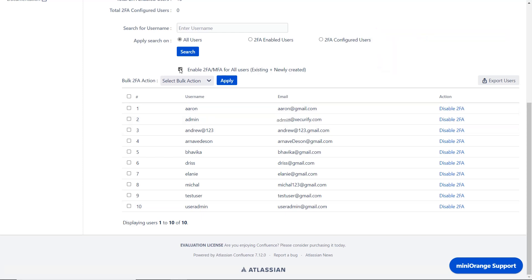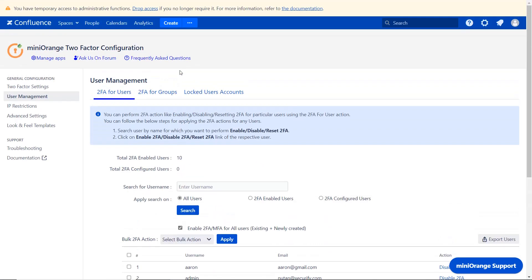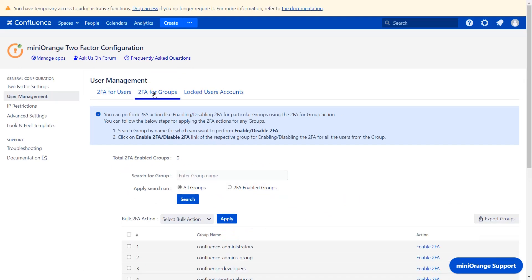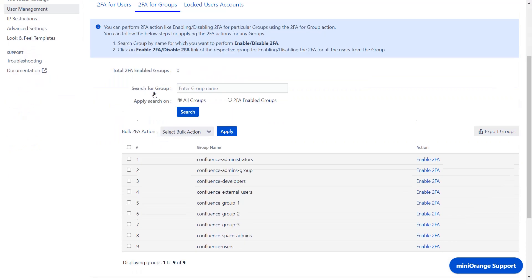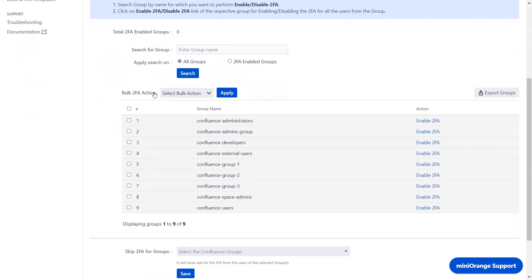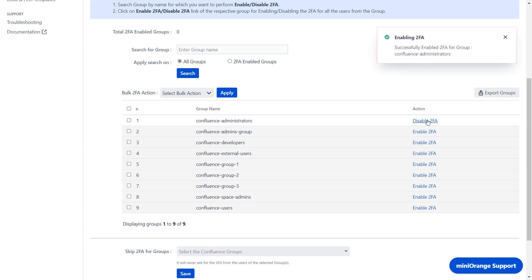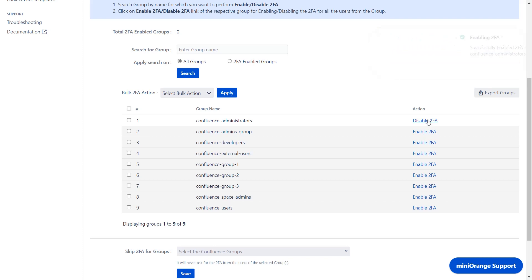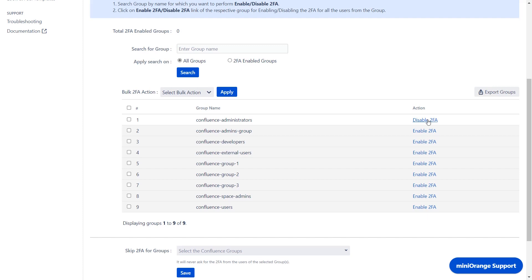You can enable 2FA for groups as well. Scroll up and navigate to the 2FA for groups tab. If you enable 2FA for a group, then 2FA will be enabled for all the users present in that group. For example, we can enable 2FA for the Confluence administrators group by clicking on the enable 2FA action. 2FA is successfully enabled for the Confluence administrators group. In the future, if any user is added to the Confluence administrators group, then 2FA will be automatically enabled for that user.